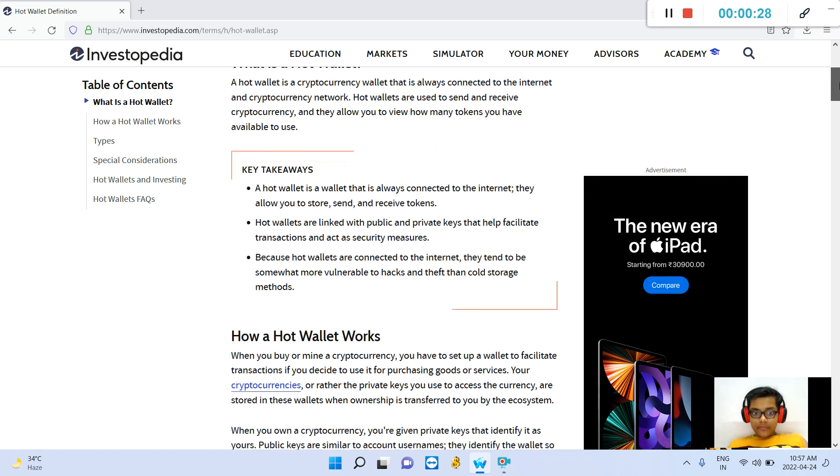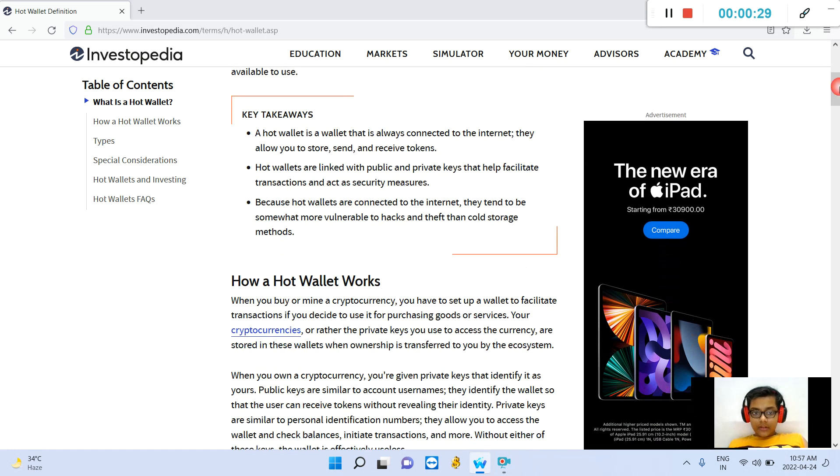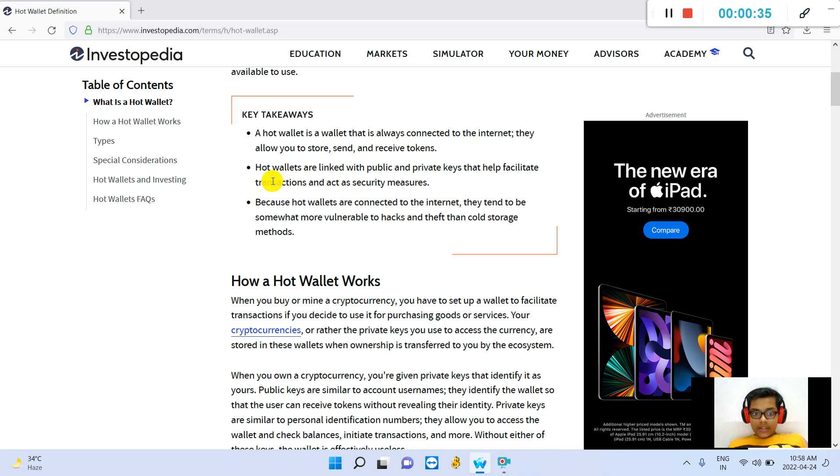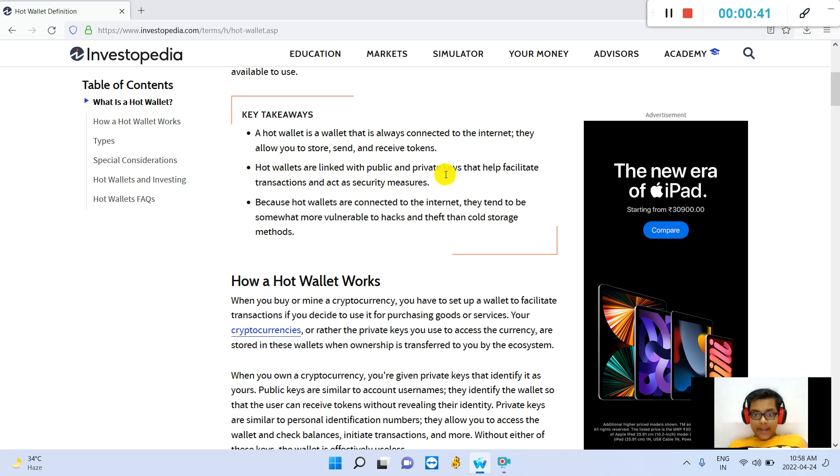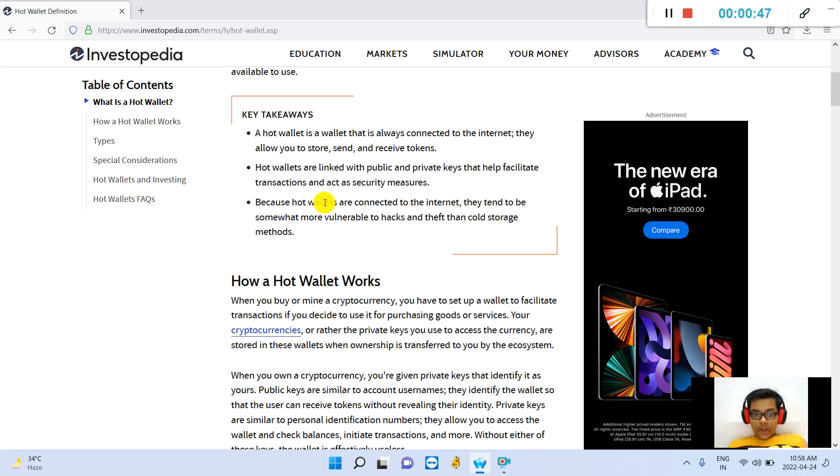A hot wallet is a wallet that is always connected to the internet. They allow you to store, send, and receive tokens. Hot wallets are linked with public and private keys that help facilitate transactions and act as security measures. Because hot wallets are connected to the internet, they tend to be somewhat more vulnerable to hacks and theft than cold storage methods.